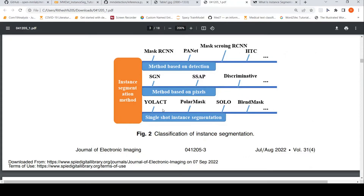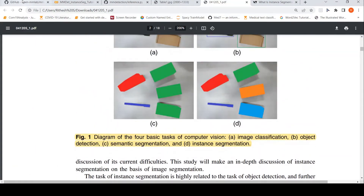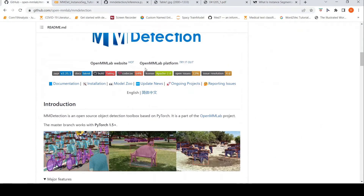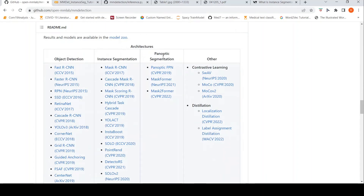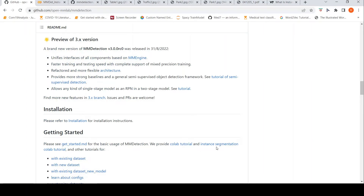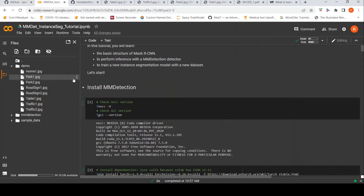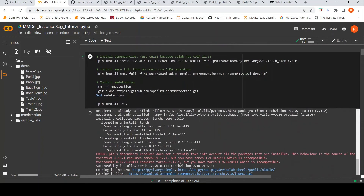To fully understand this area you need to go through multiple papers covering these different architectures. Now let's move to the MMDetection library. MMDetection is an open-source object detection toolbox based on PyTorch. It supports many state-of-the-art algorithms for object detection, instance segmentation, contrastive learning, and distillation. MMDetection has a Colab tutorial for instance segmentation — let's go through it and try instance segmentation with some images. First you need a GPU instance, and then install the necessary libraries.